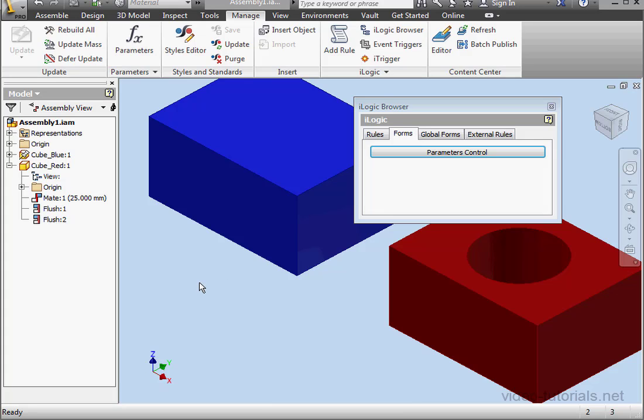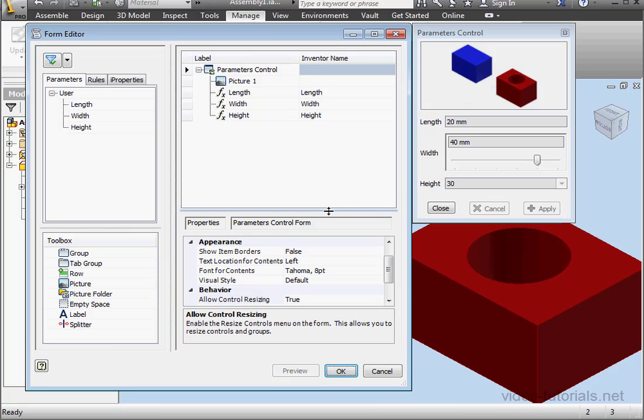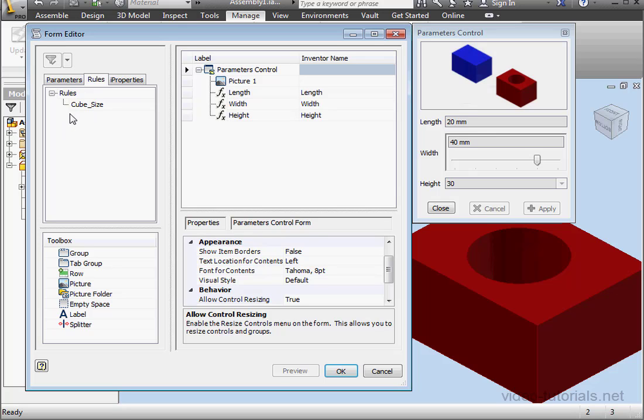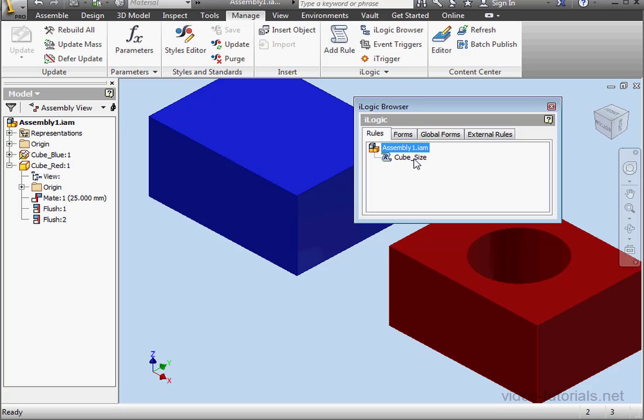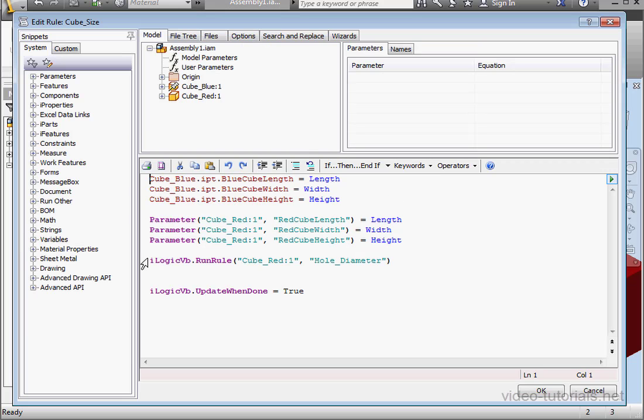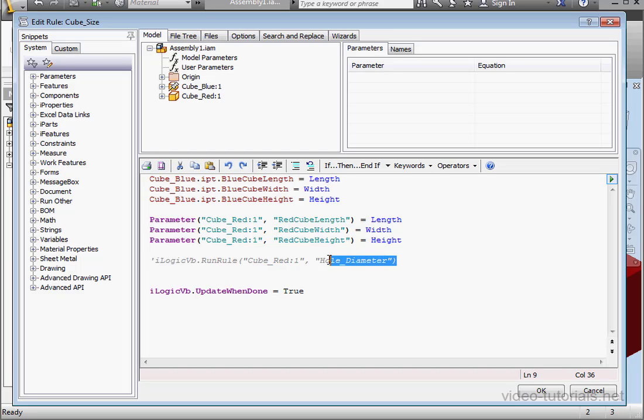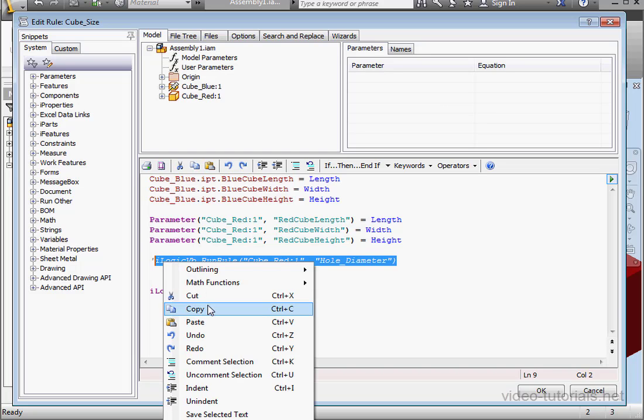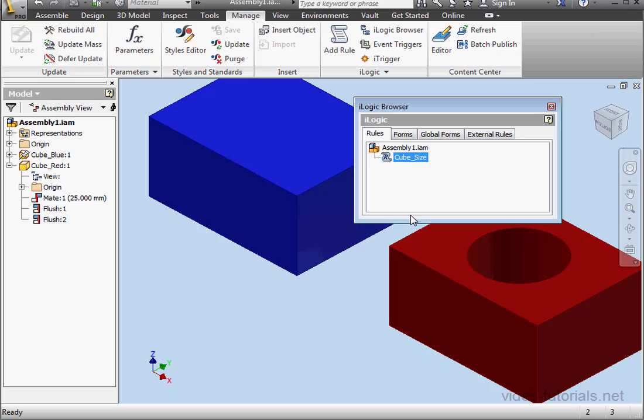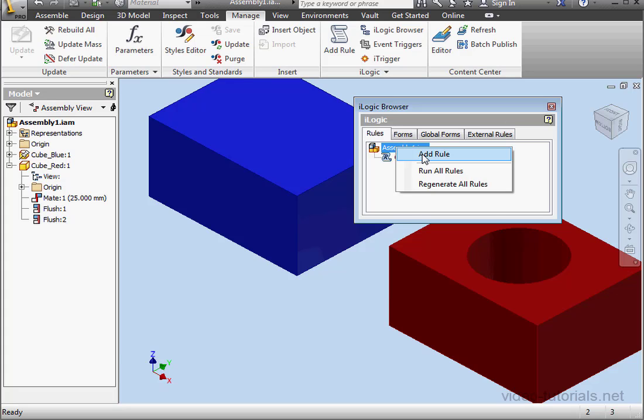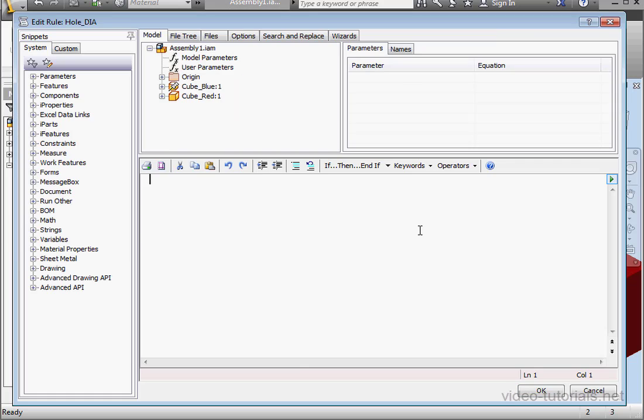Now let's say I want to execute my second rule from the form. Let's learn how to do that. First, let's make some changes to the form. Right click, edit. Here's the rules tab. Remember, my second rule is at the component level. I don't see this rule here. Let's learn how we can get around that problem. Let's go back to the rules tab on the iLogic browser and open up our rule with a double click. First thing I'm going to do is comment out this line. Now let's copy it. And I'm going to create a second rule. Add rule. Give it a name. I'll call it hole diameter. Hole underscore D-I-A. And click OK. This rule is going to control the hole diameter rule.